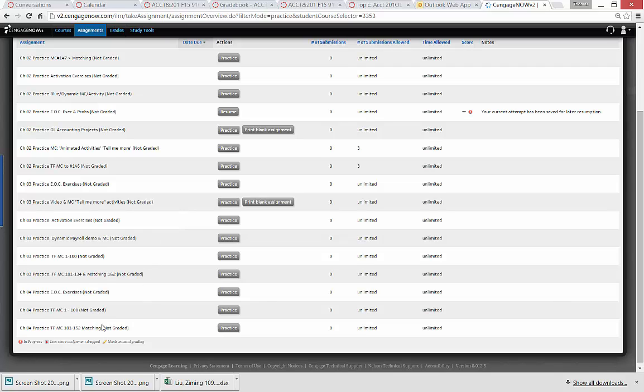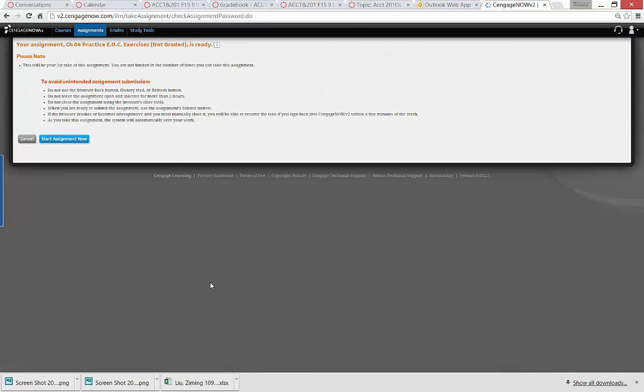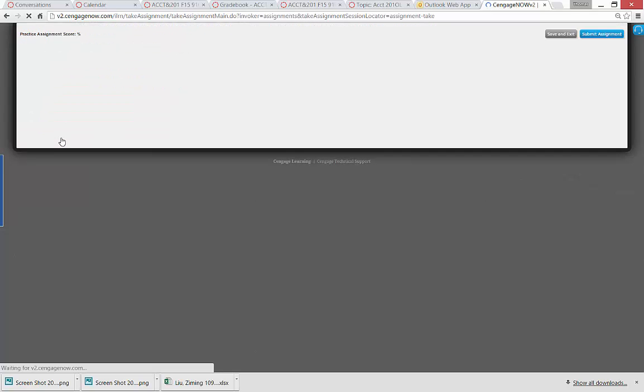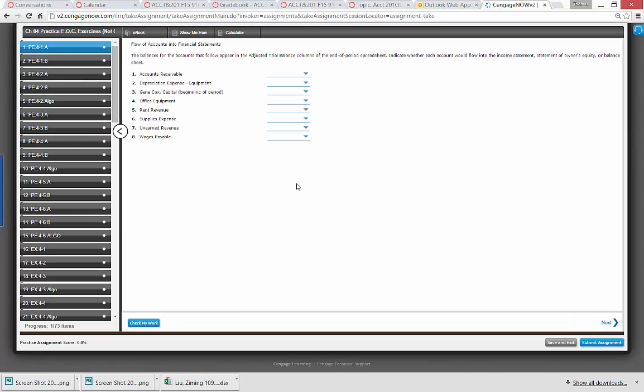Let's go to chapter 4, end of chapter exercises. So I'll click on that. Start the assignment. There we go.